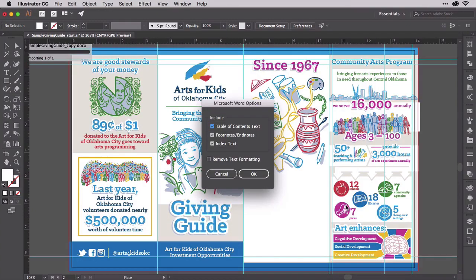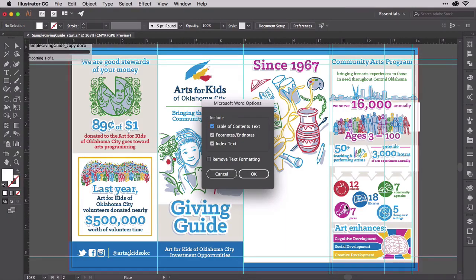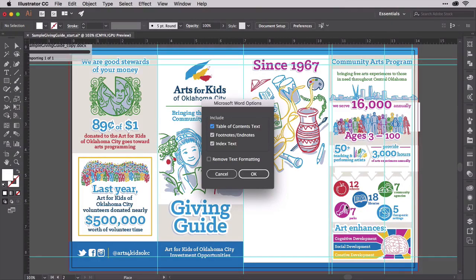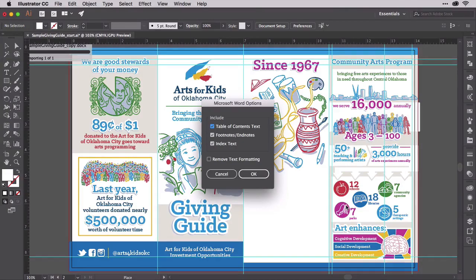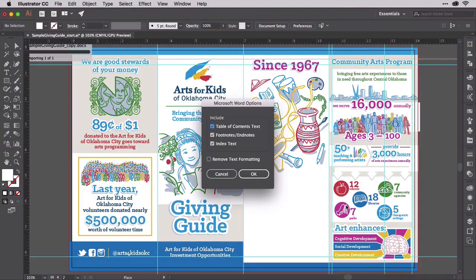Up should pop the Microsoft Word Options dialog. It's a simple affair with simple settings. Illustrator wants to know what it should do with a few special features that might be in the Word document. If the document contains table of contents text, which links within Word to specific numbered page locations of text, should Illustrator bring it in or discard it? If you leave that option checked, note that you'll likely have to edit the page numbers.